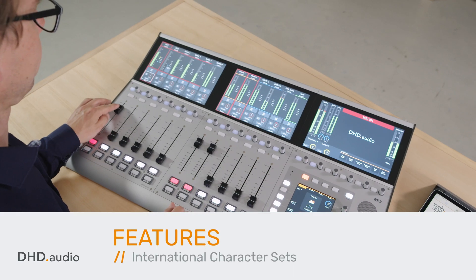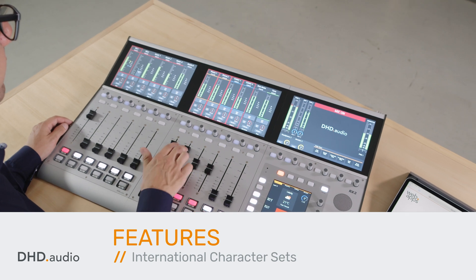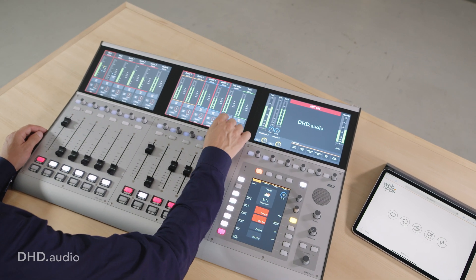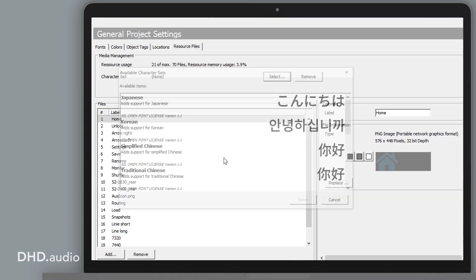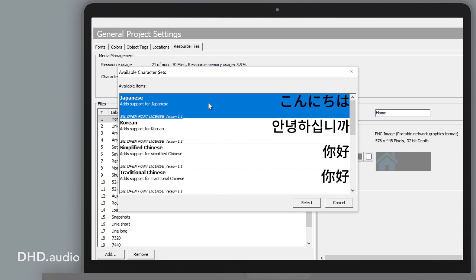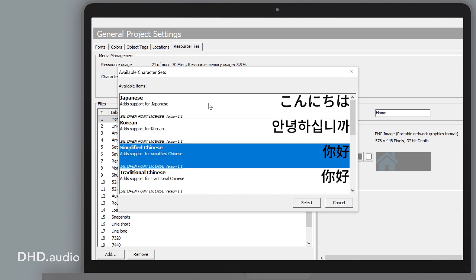A customized mixer interface consists of faders and buttons as well as control elements with text. In order to be able to adapt them to different languages, it is possible to load different UTF-8 character sets.